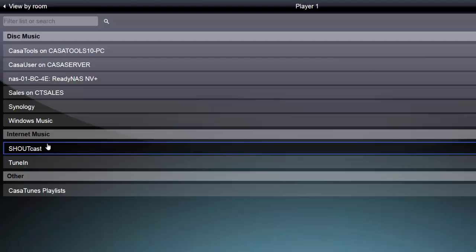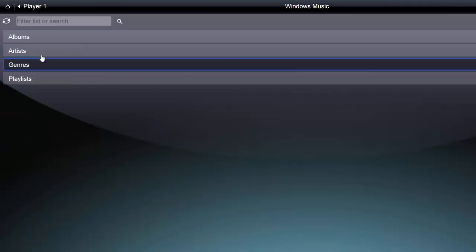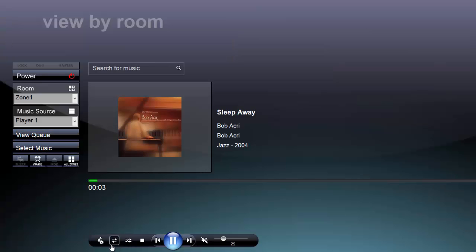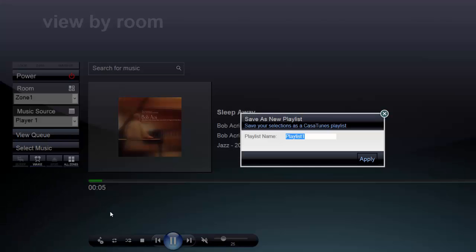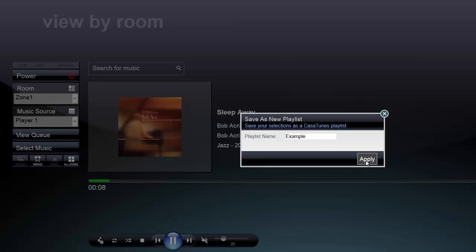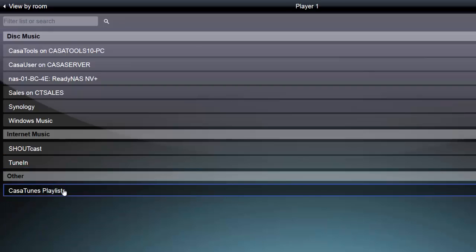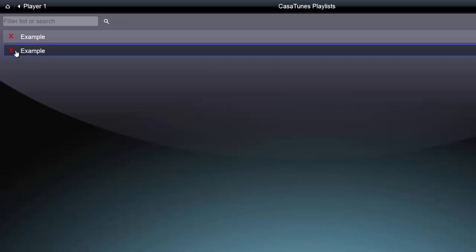If you want to add songs to a playlist, you can navigate through the Select Music page to find additional songs. After you've added them to the queue, create a new playlist. Keep in mind that if you give your new playlist the same name, you'll need to go back into your playlists and delete the old one.